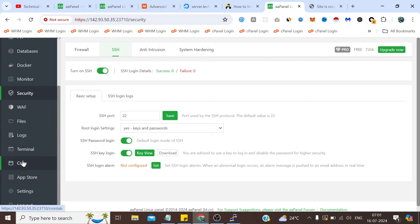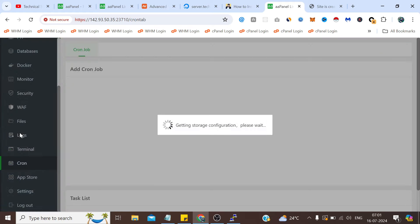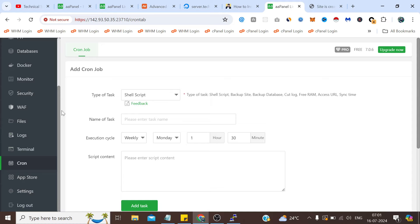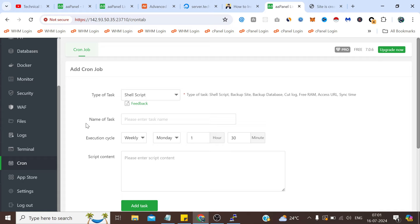The rest of the things — cron jobs and logs — we have already seen many times. It's the same thing. You set a script here and it will autorun at a particular interval. For example, a piece of code you want to execute every five minutes — it doesn't matter whether the server is locked in or not.